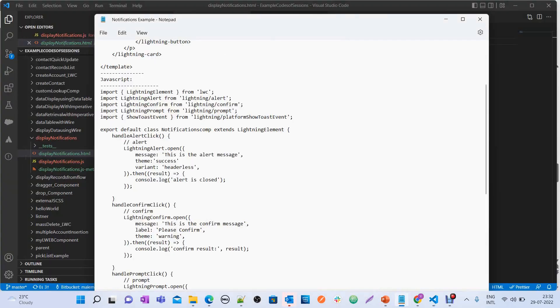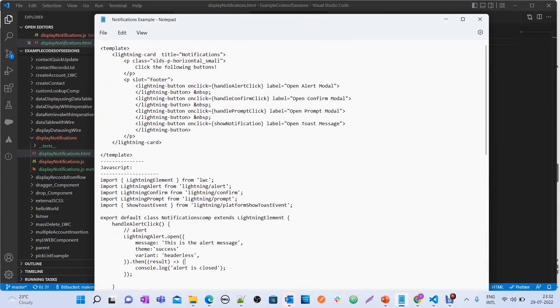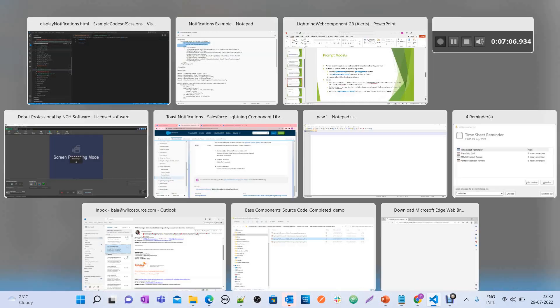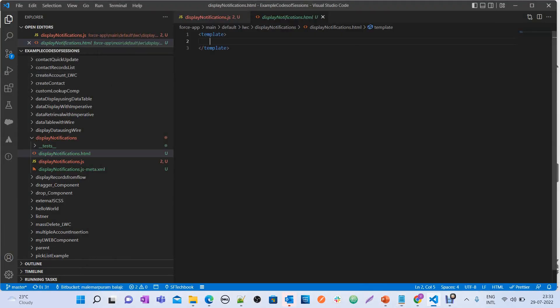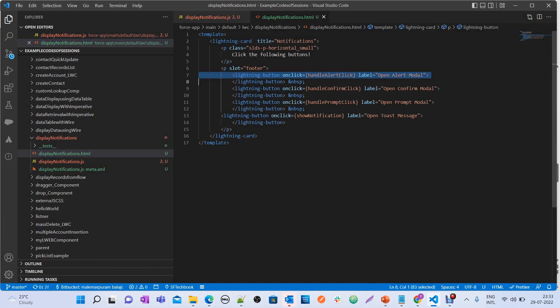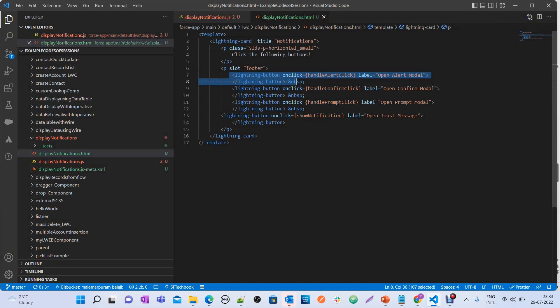Now let's define our HTML template with buttons. We have four buttons: handleAlertClick, handleConfirmClick, handlePromptClick, and showToastNotifications. Each button invokes a different JavaScript method when clicked — open alert model, open confirm model, open prompt model, and open toast message.